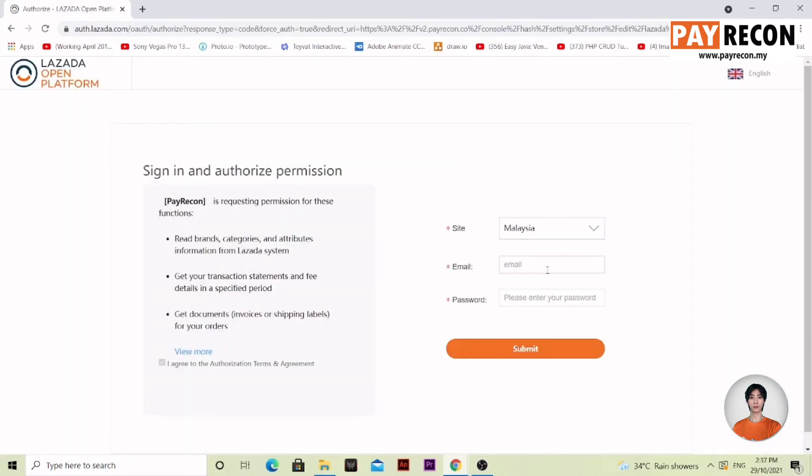Make sure you select your country. Now, we'll log in. After entering your details, press submit.